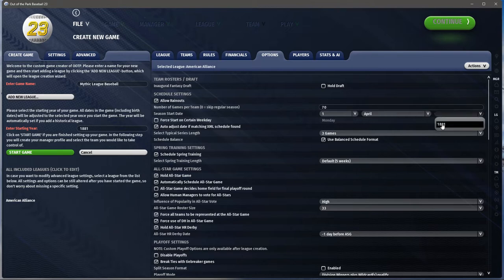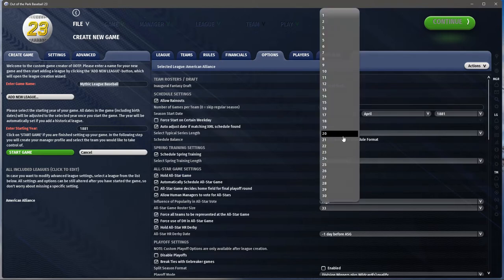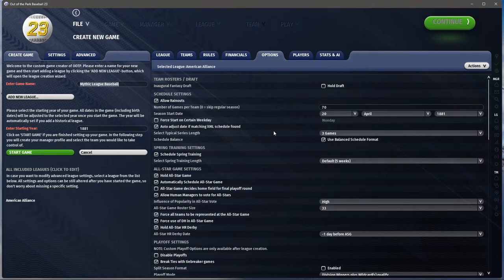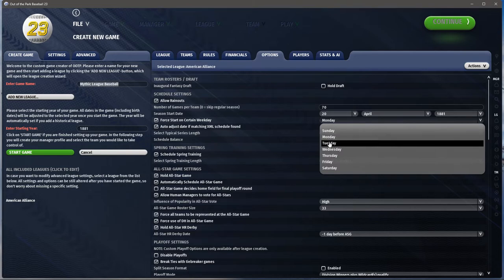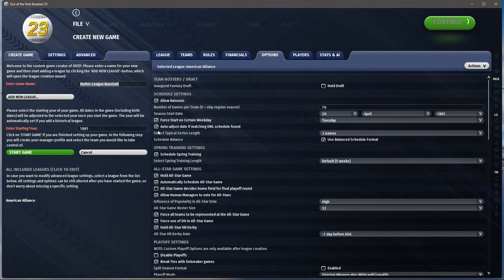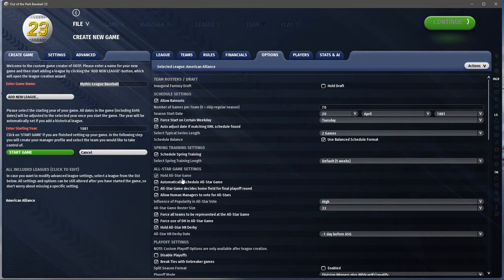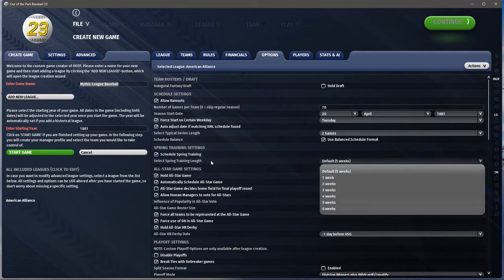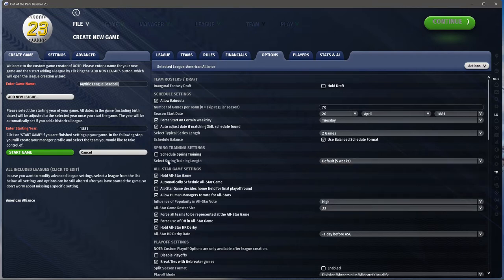Options: do we want a fantasy draft? I do not — I like teams to be randomly assigned. Schedule: I want about 70 games. Season start date — previously it would show 2022 but this actually made it right. Their season started a little later, so let's say the 20th. For start on a certain weekday, let's say Tuesday. I'll turn spring training off for now — you can pick the length but I'm turning it off.